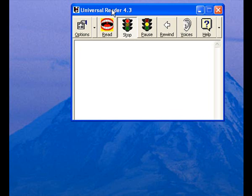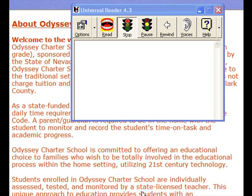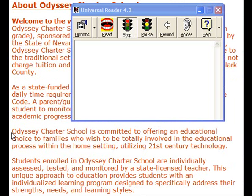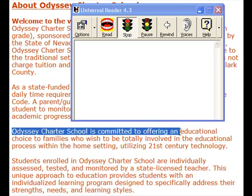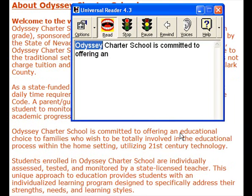Or you can have Universal Reader read text to you from other software as well, like Microsoft Word. I'll raise a web page right now, highlight some text — this line. Next you hit Ctrl-F6 on your keyboard, and Universal Reader will read the highlighted words. Odyssey Charter School is committed to offering them.